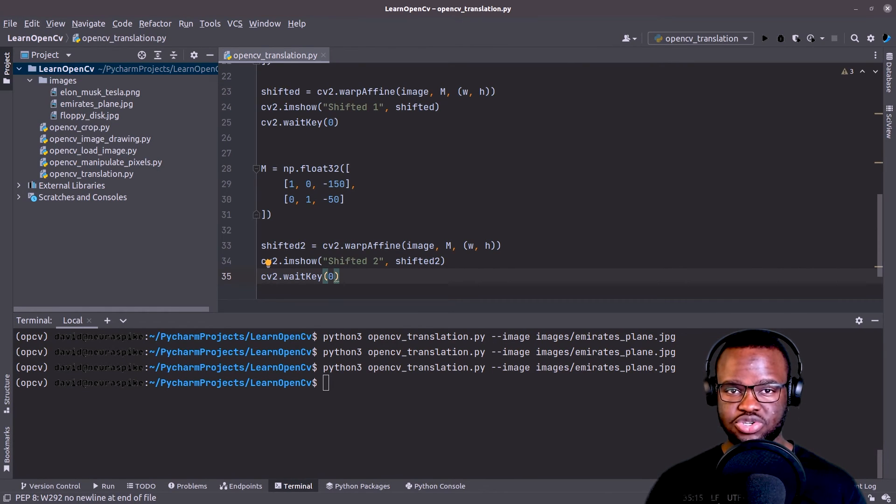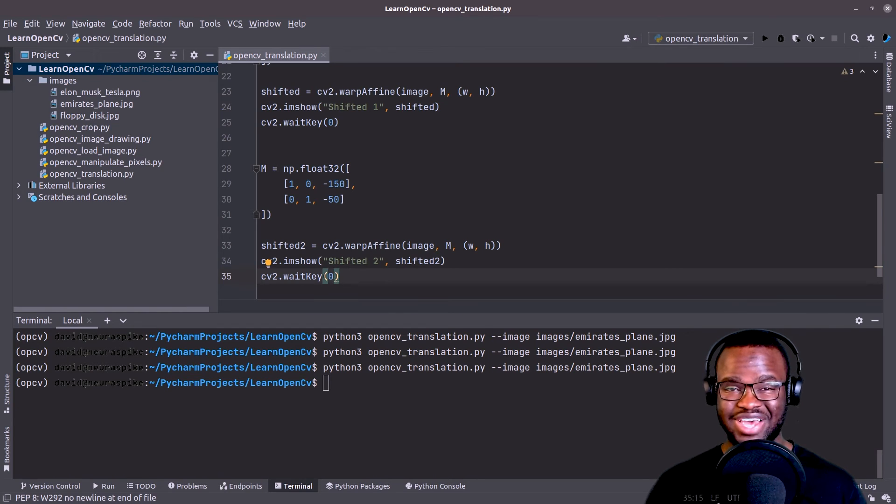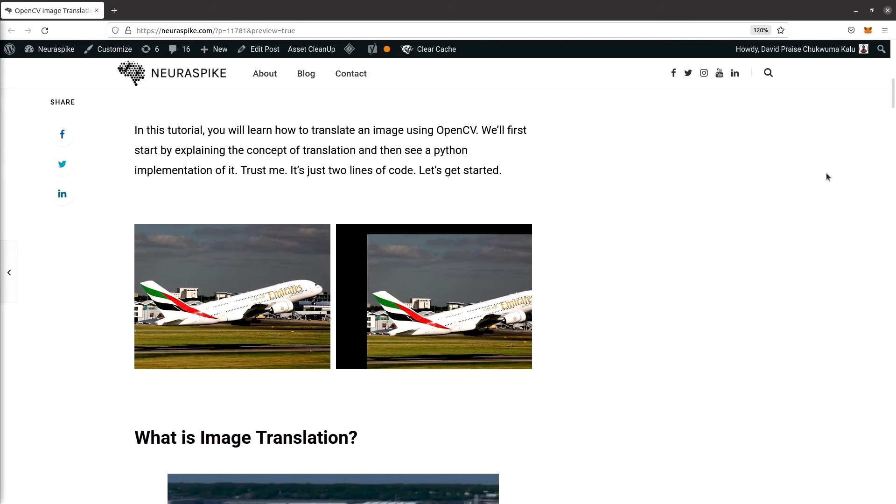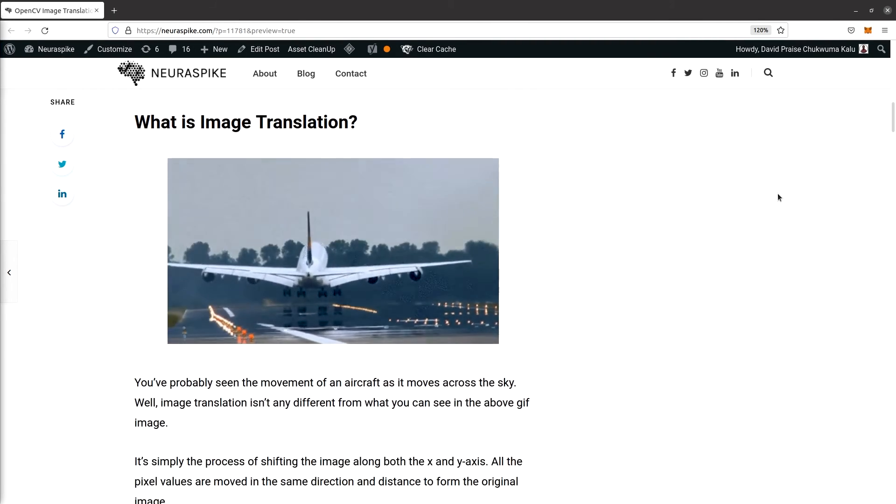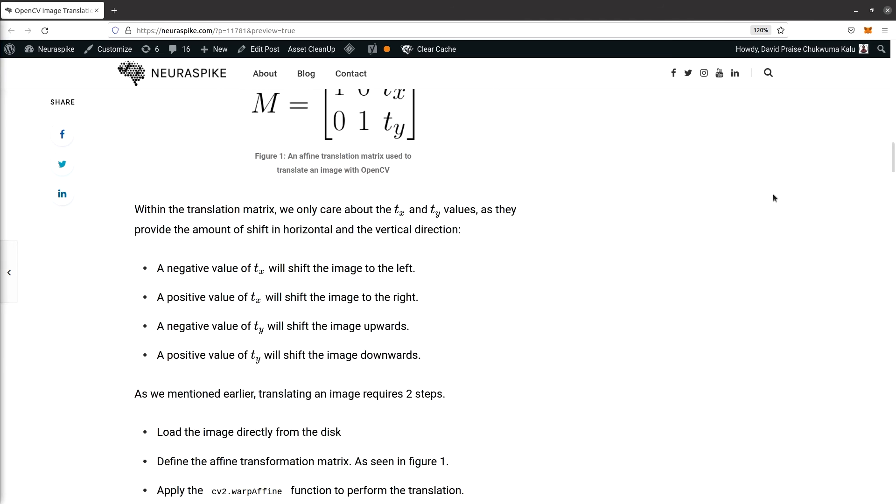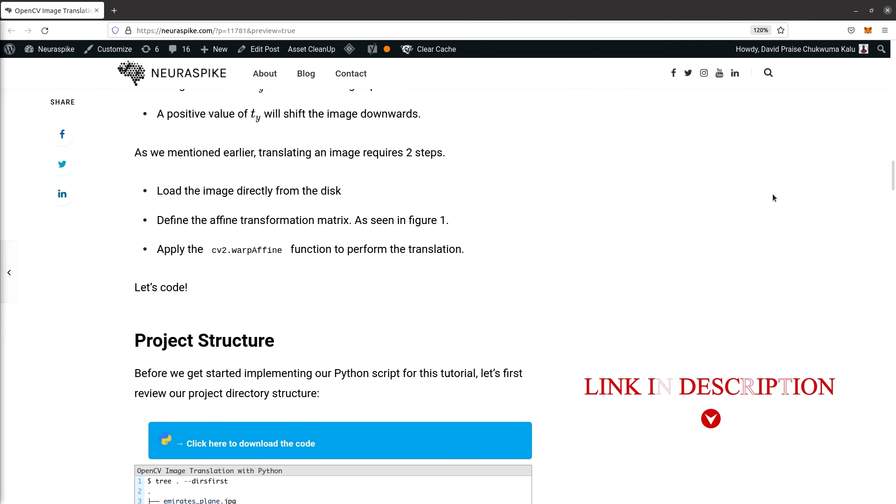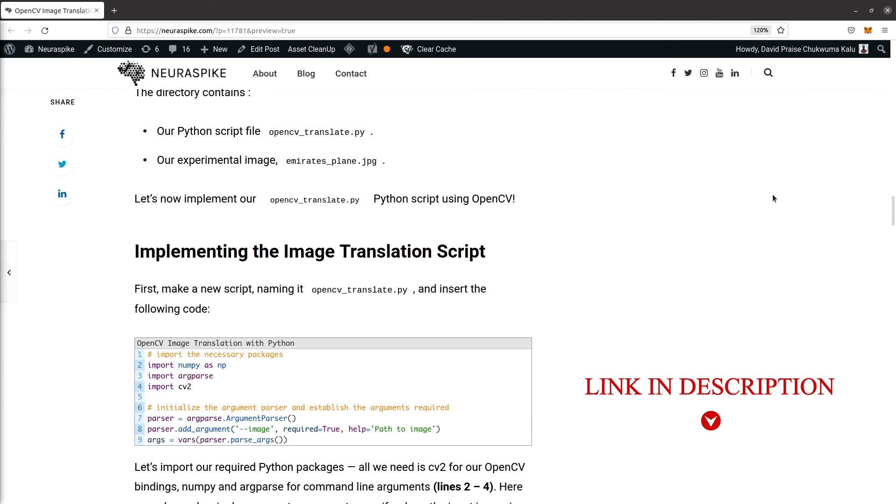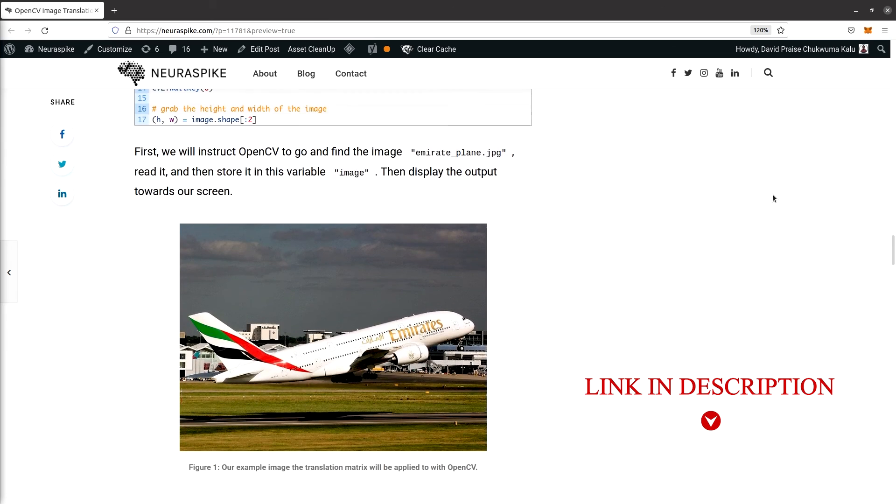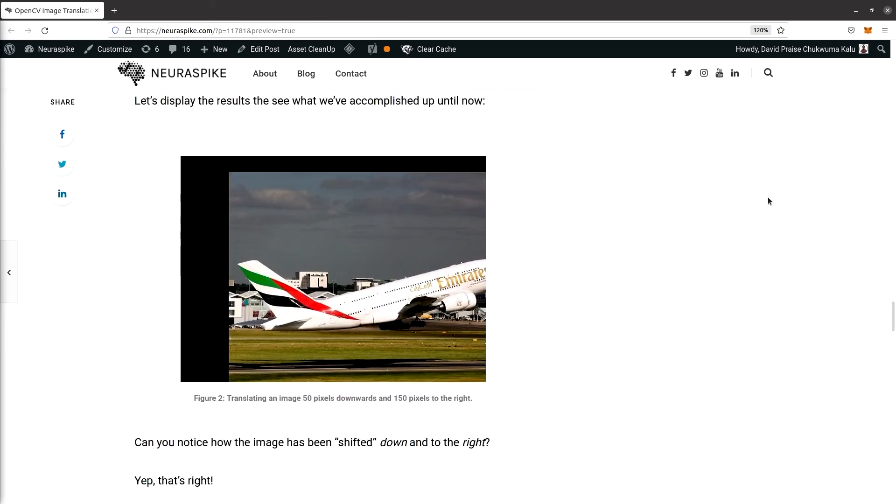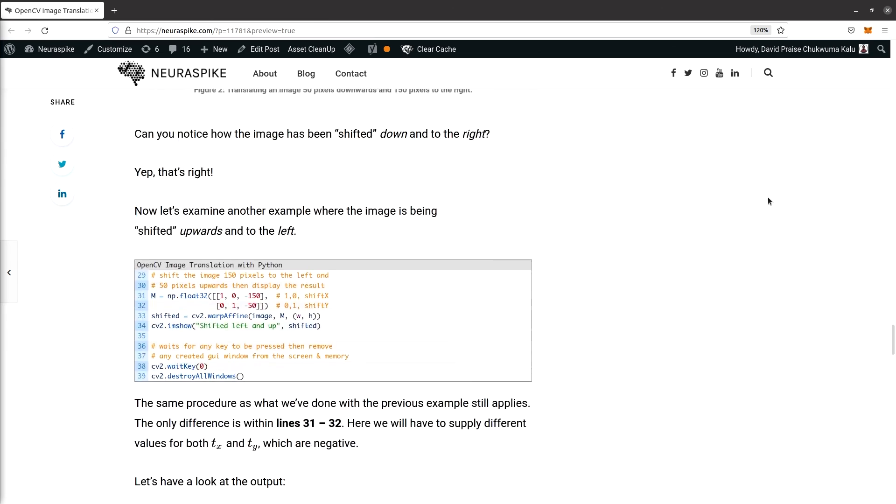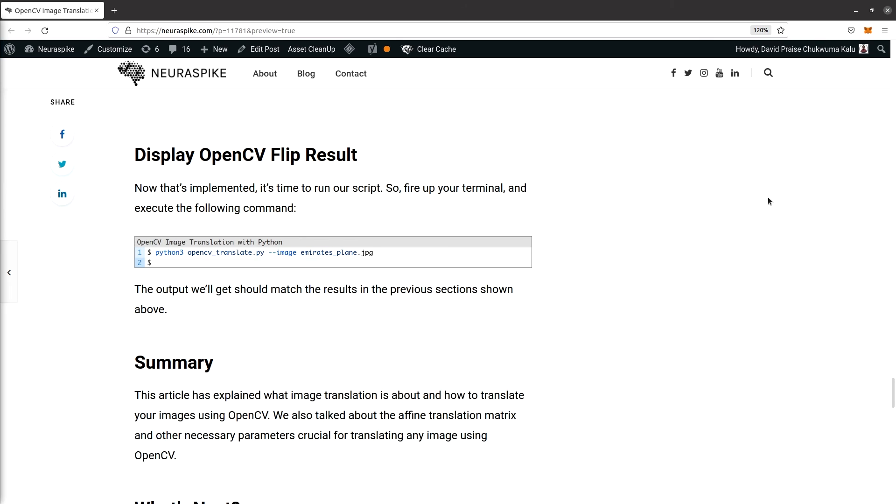So that's it for this tutorial. I hope you enjoyed it. And if you also want to take a look at the text for this tutorial, you can visit the blog post, which you can see right now at www.neuraspike.com. And here you'll find the code snippets and everything you need to get started translating images using OpenCV.